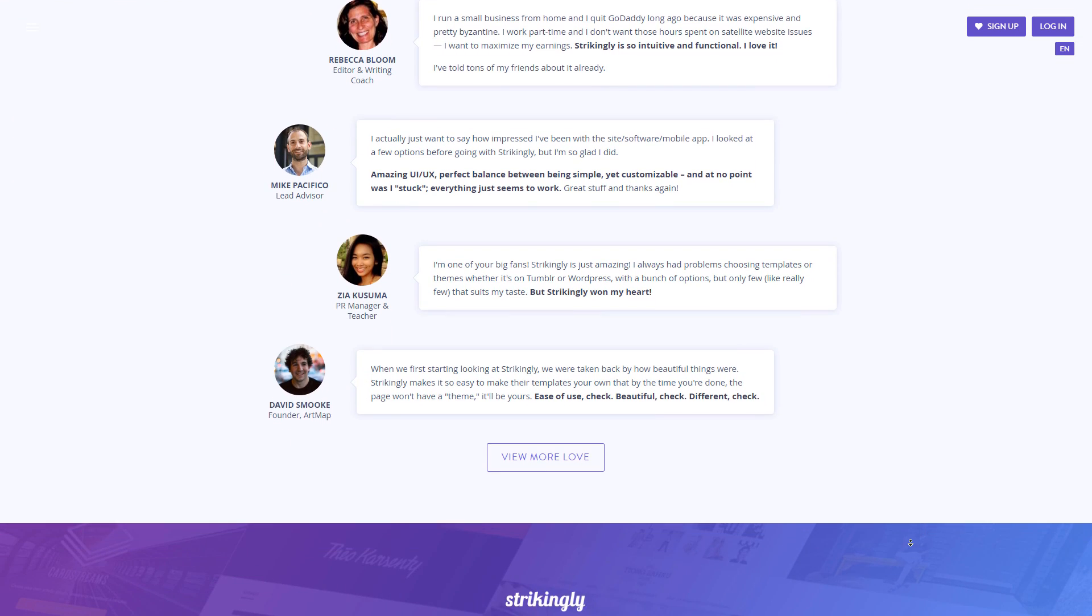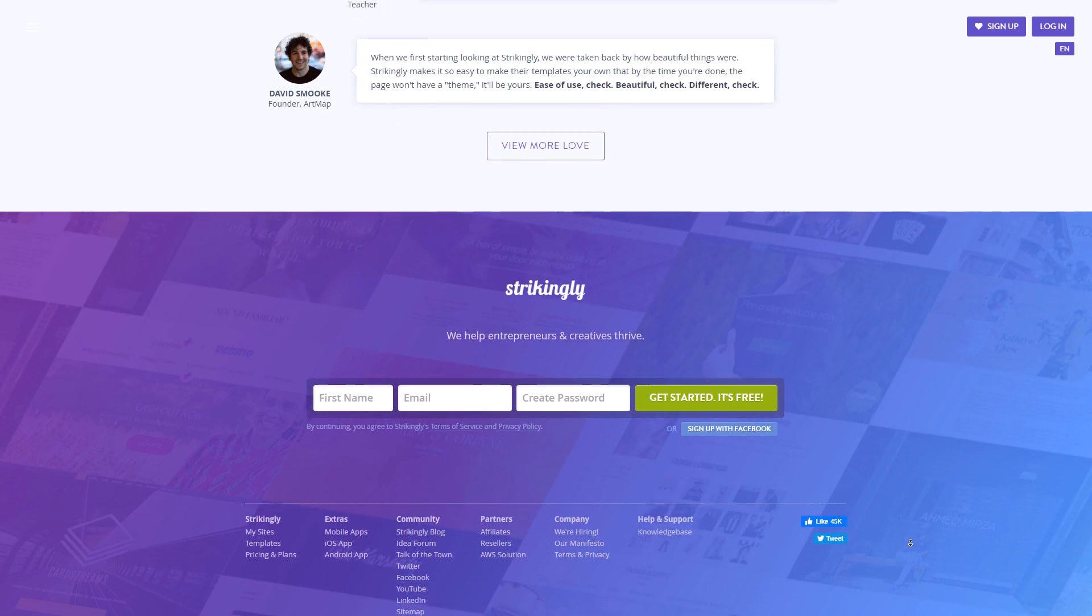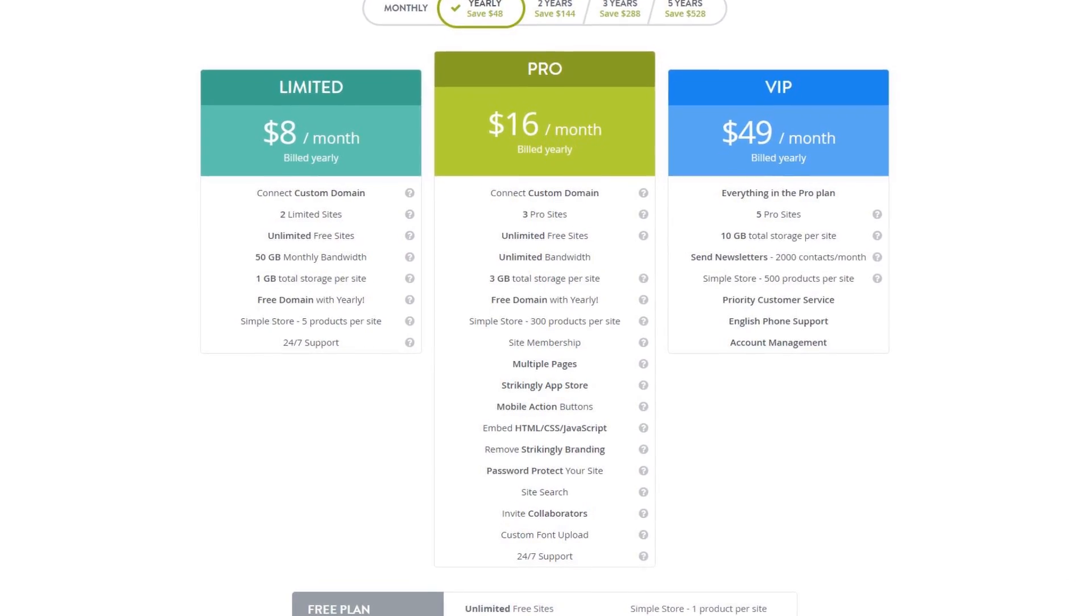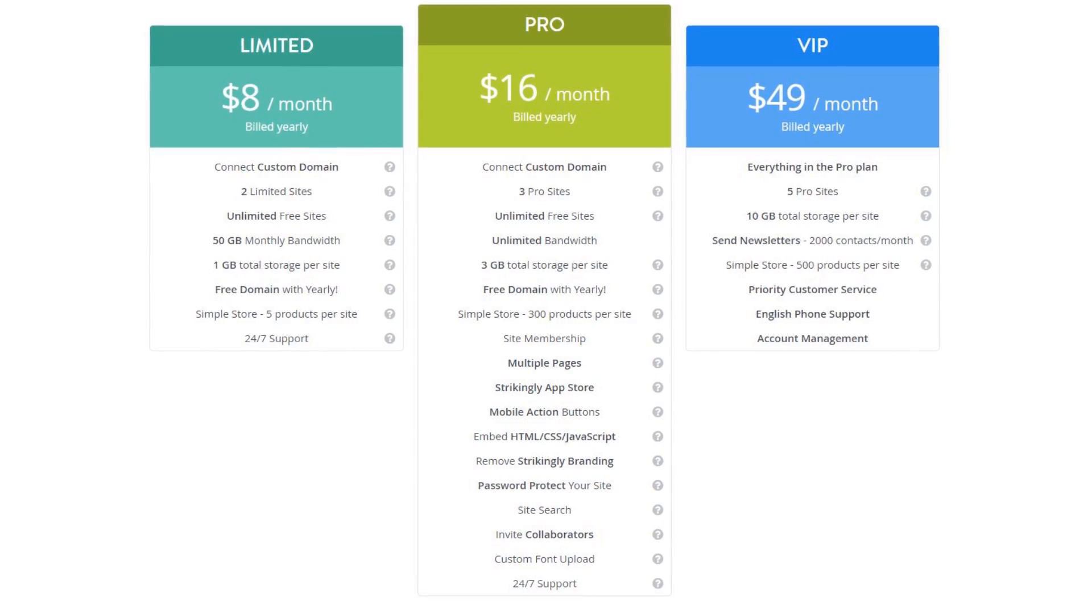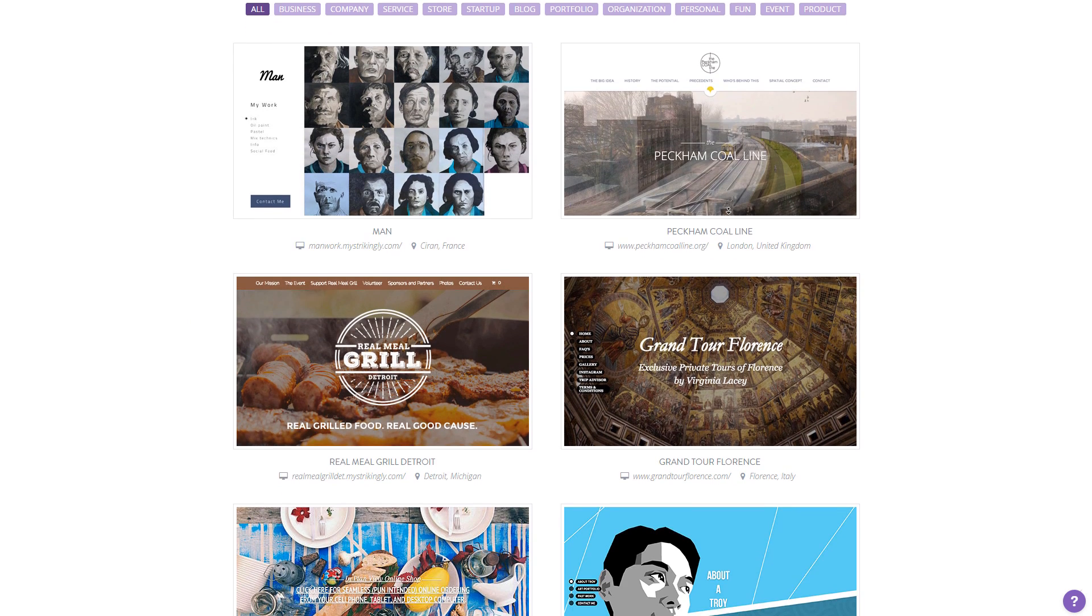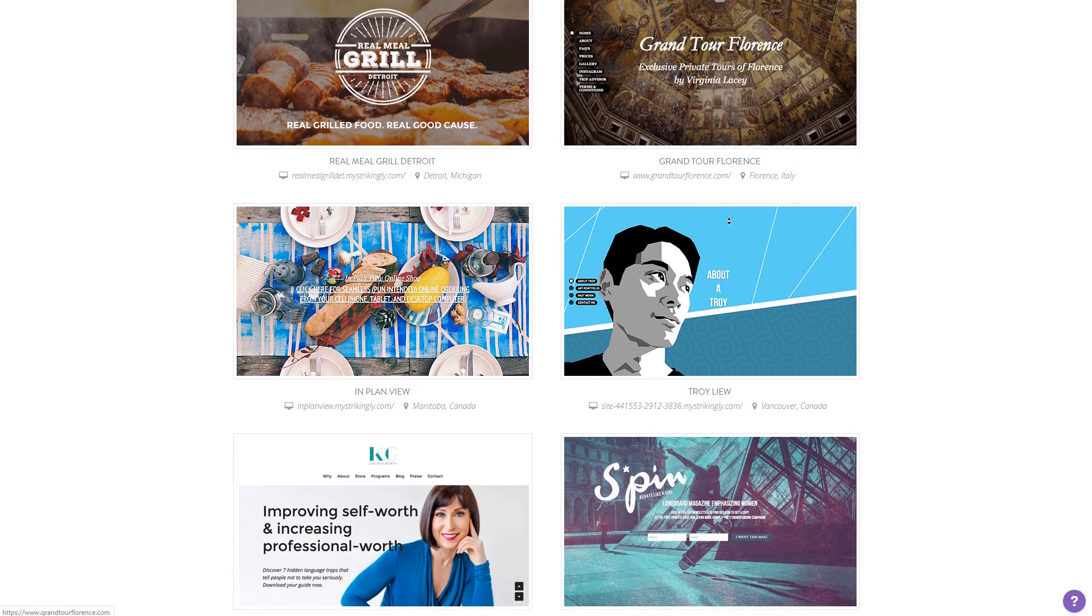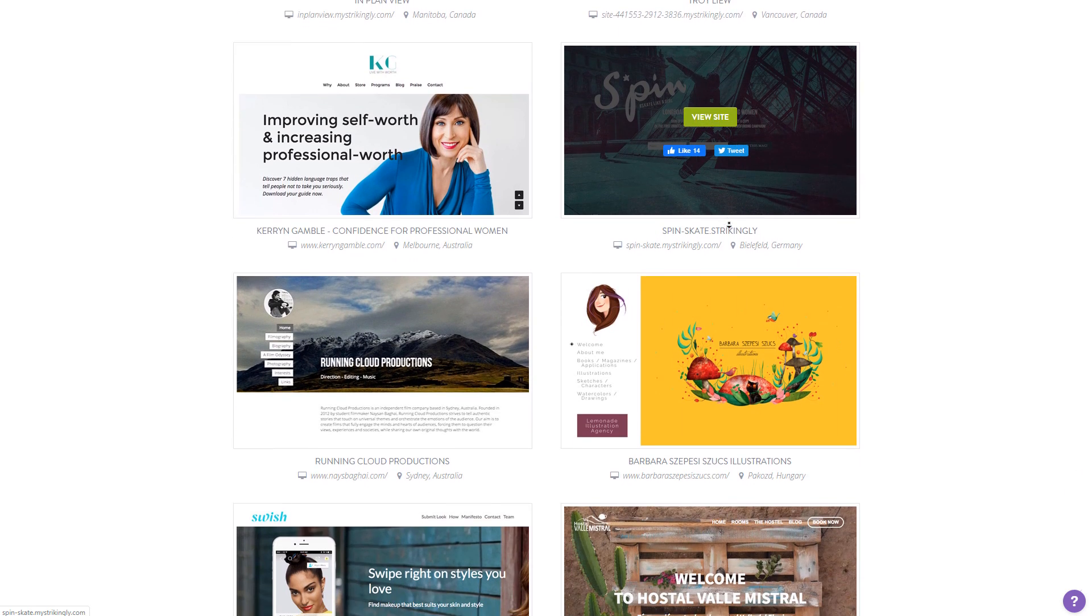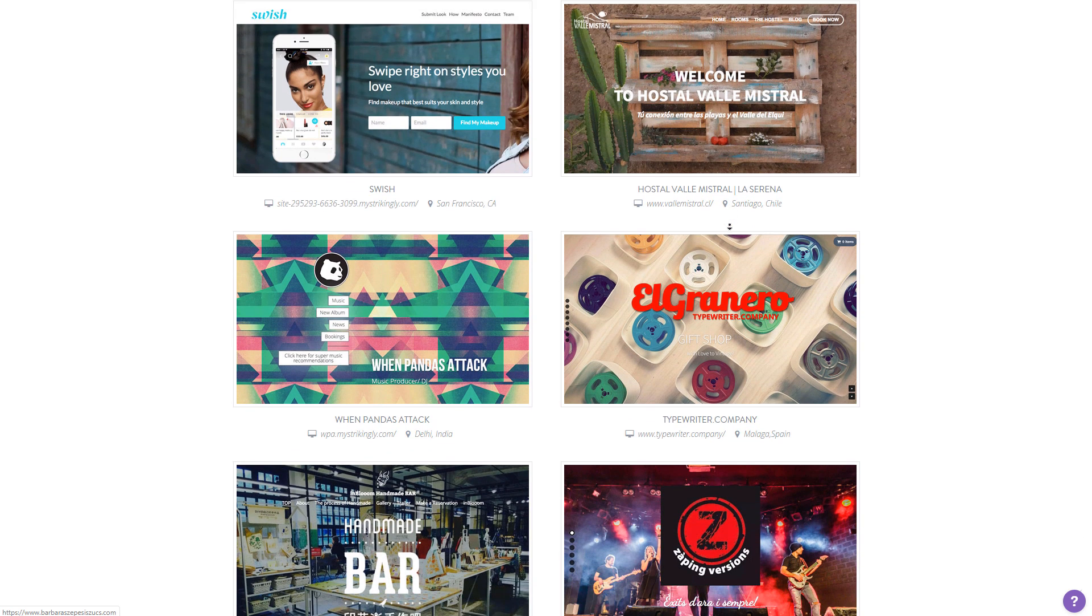If you're looking for a one page website, Strikingly is probably the best place to go. There are also websites with multiple pages, but these will require you to be on a paid tariff. Now Strikingly offers some very nice templates, some of the cleanest templates that I've seen, and the editor is very user friendly.